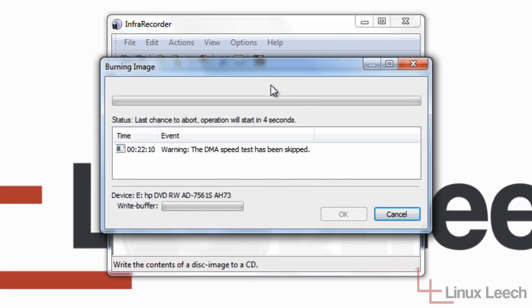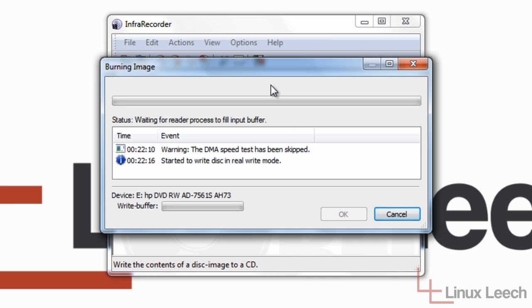And the burning process has started. So while that works its magic and burns the CD, I'm just going to pause the video now and come back when it's done.